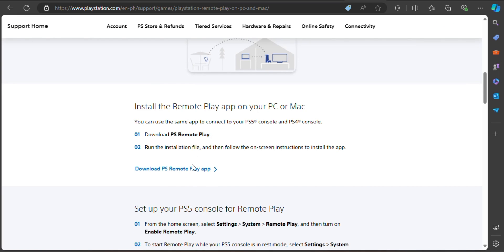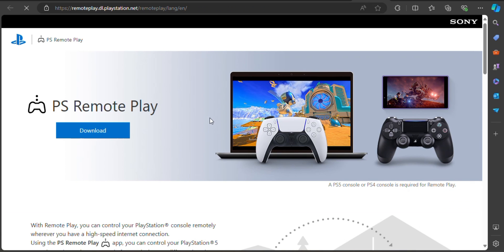Make sure to read the terms and conditions first before downloading, to avoid confusion on how to do the following steps. You will also be able to view the 'Install PS Remote Play on your Windows PC and then connect to your PS5 console' label on the same website.